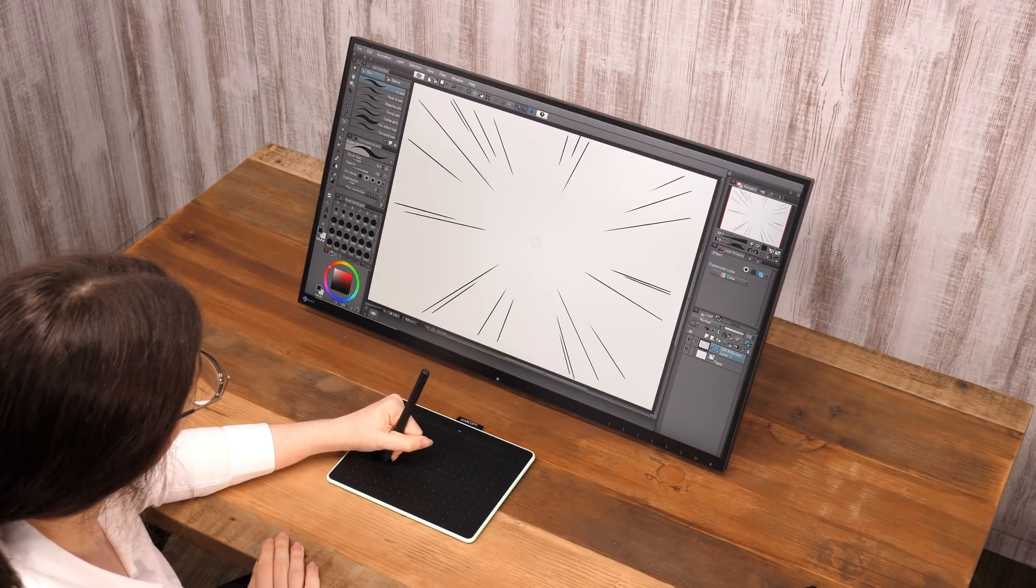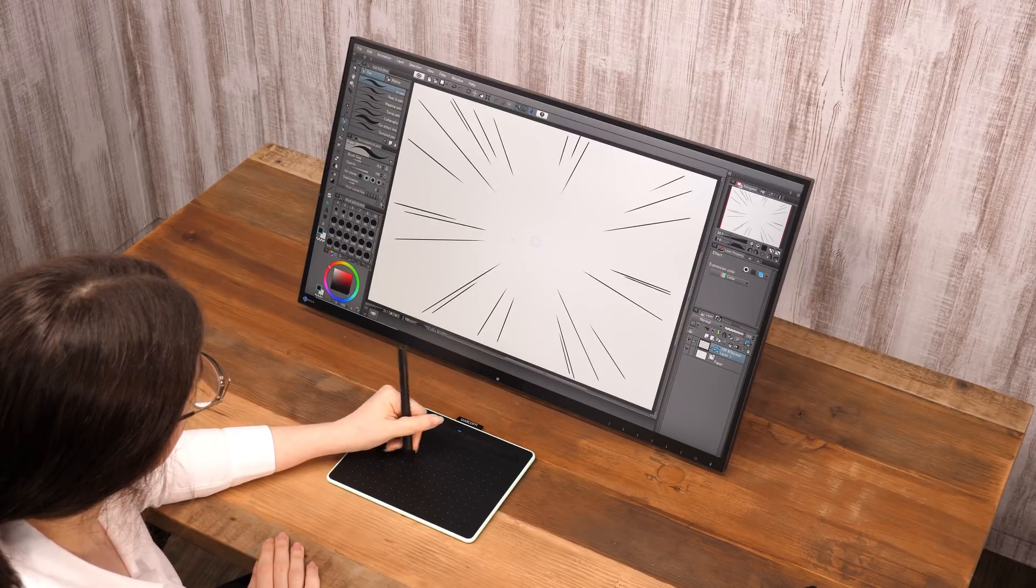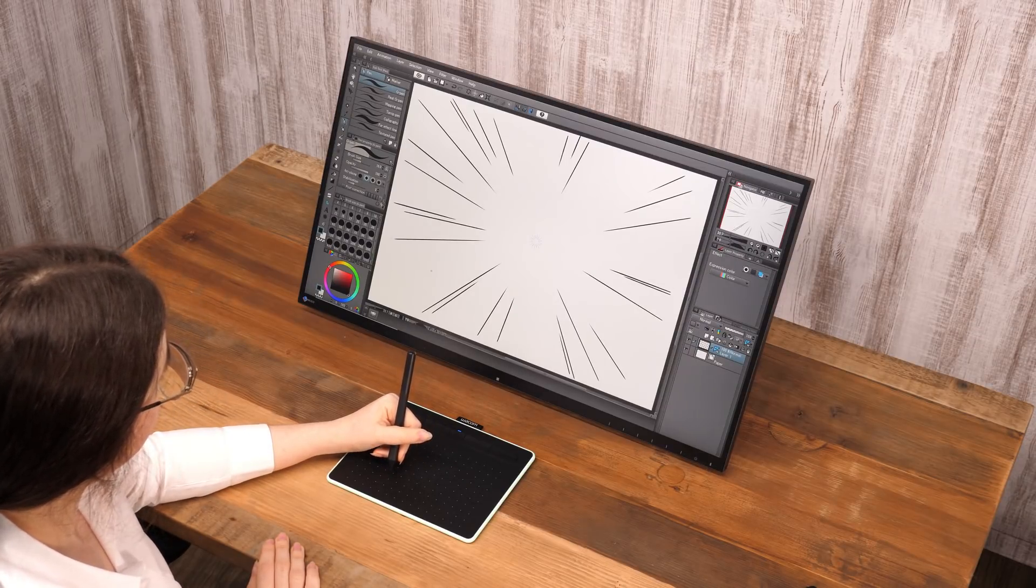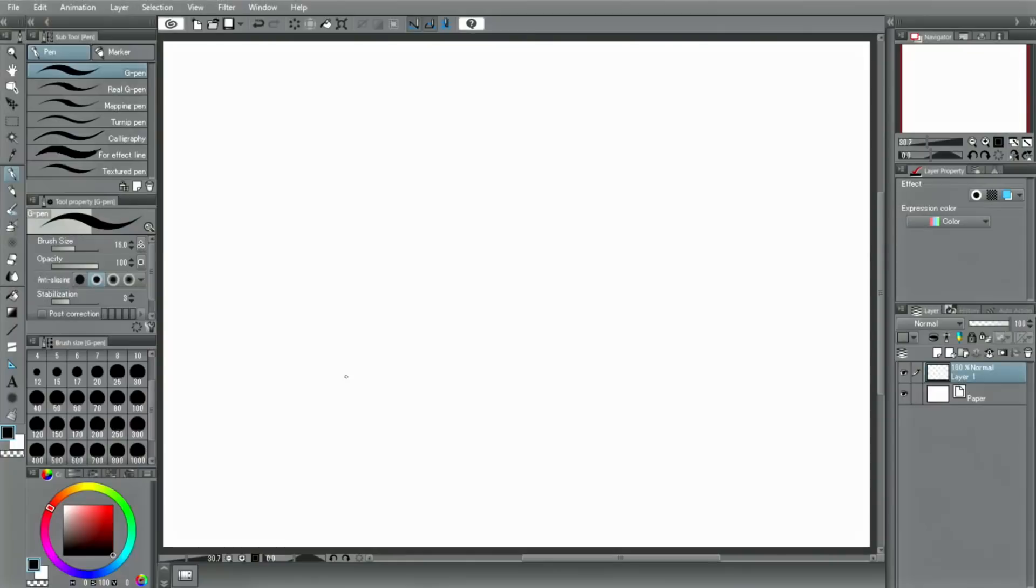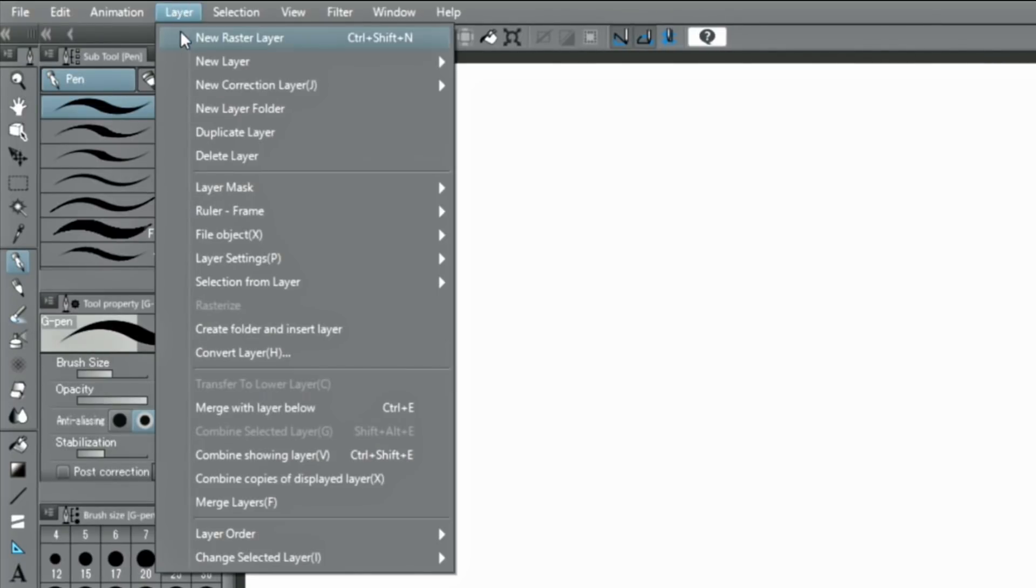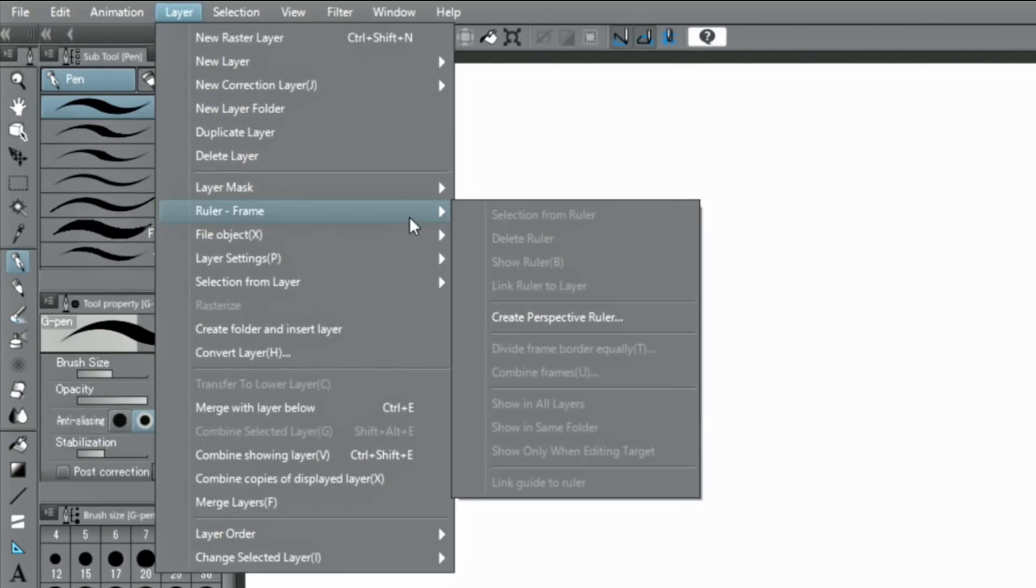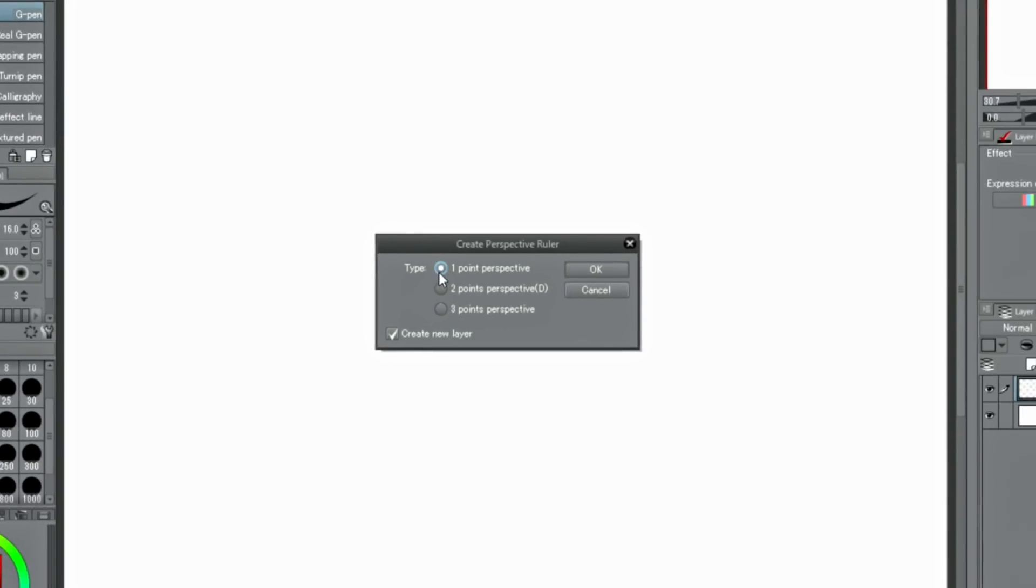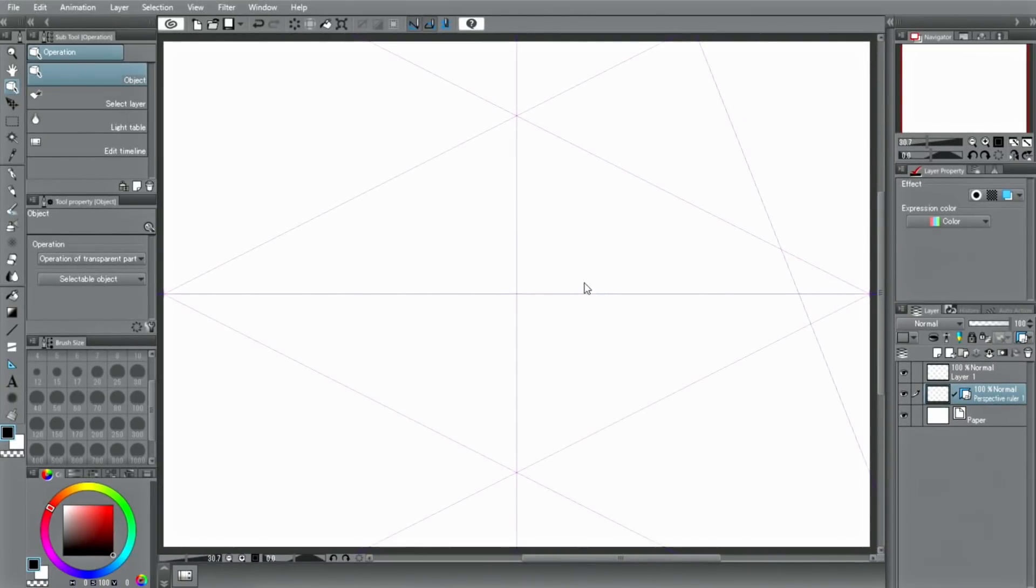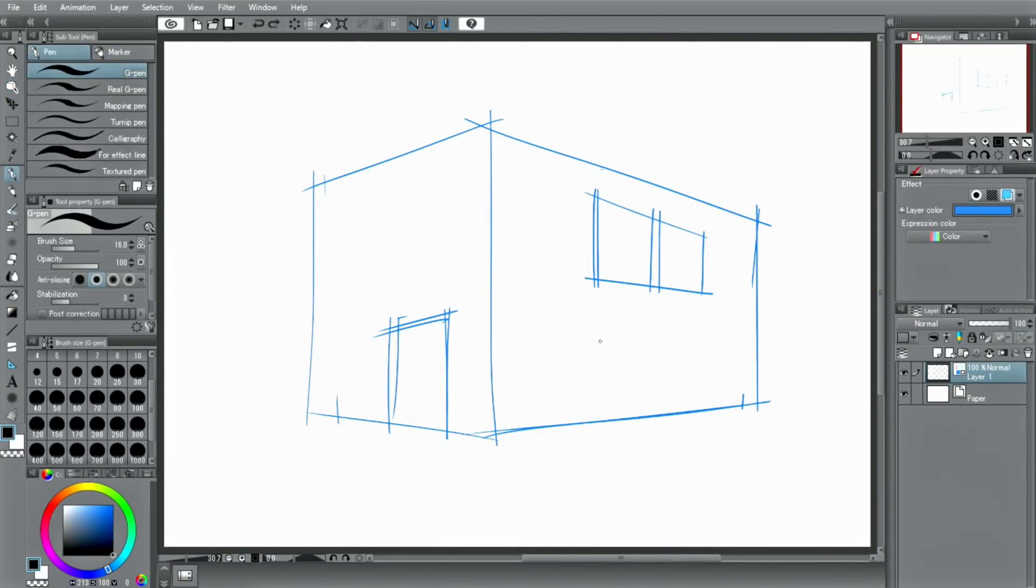I will next introduce the perspective ruler. There are two ways to create a perspective ruler. The first one is to select from the layer menu. Select the number of vanishing points and create the ruler by clicking. The second way is to create a perspective ruler by aligning the ruler along a pre-existing drawing or photo in this way.